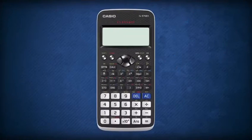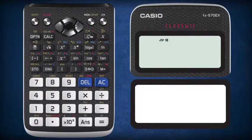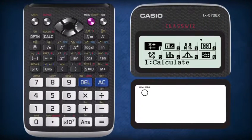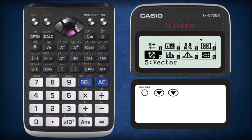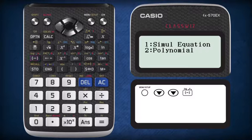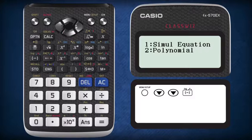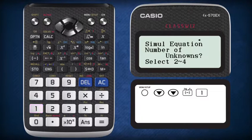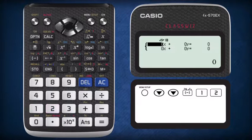Using your Casio ClassWiz, press Menu, scroll down by pressing the down button twice, and select option A. Now two options are available: one is to solve polynomial equations and the other is to perform simultaneous linear equations. Select two and you will see this screen.